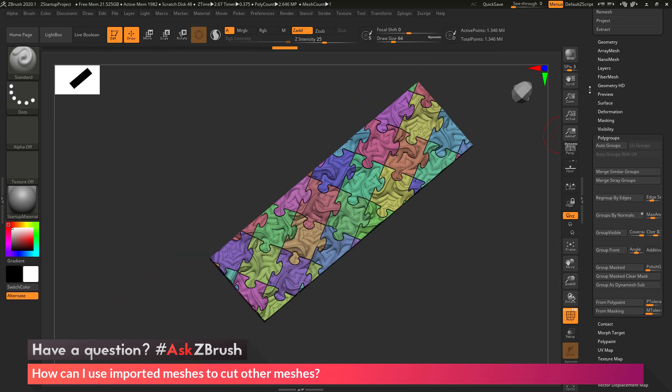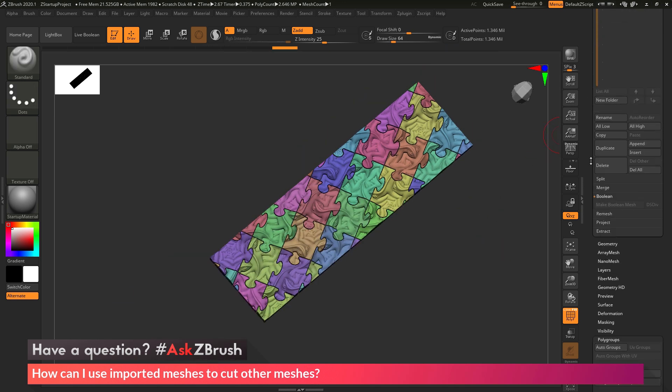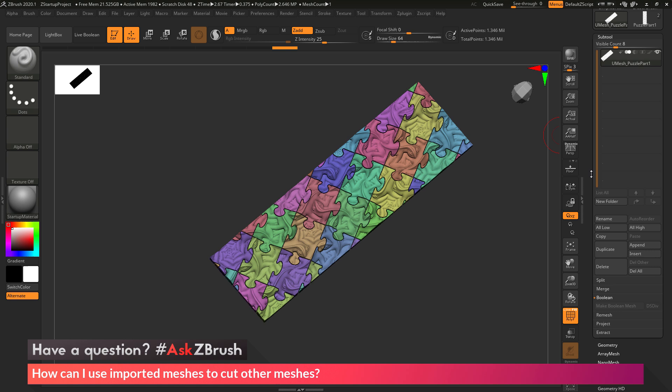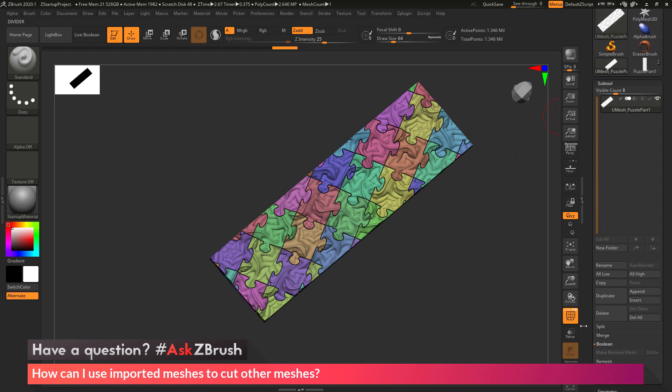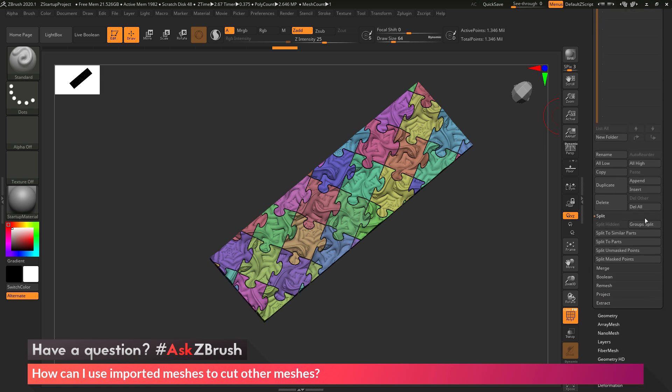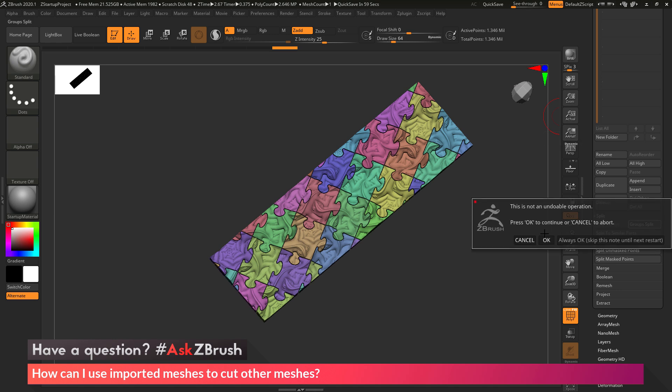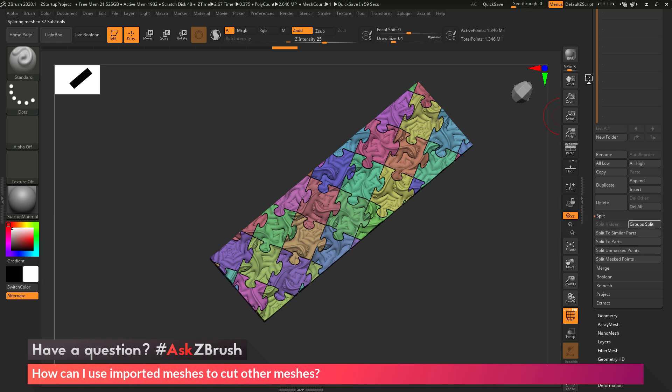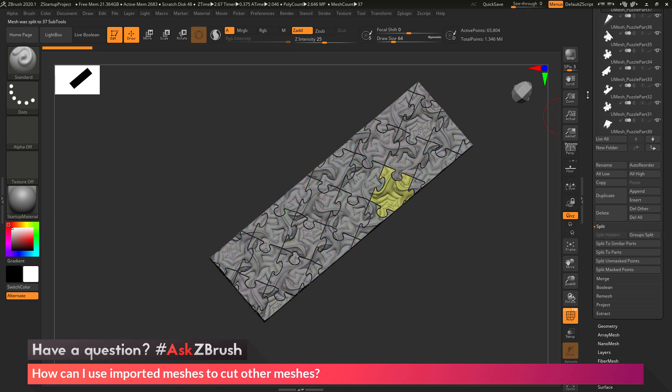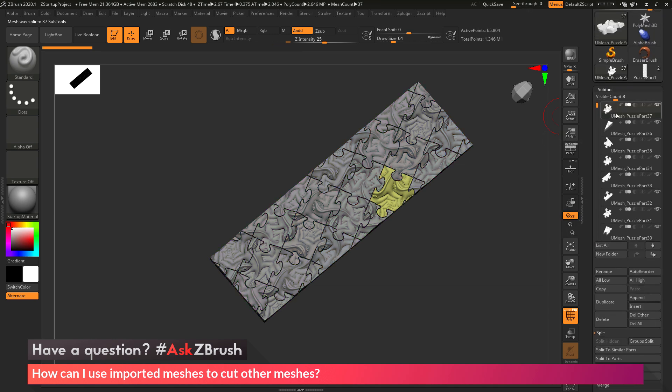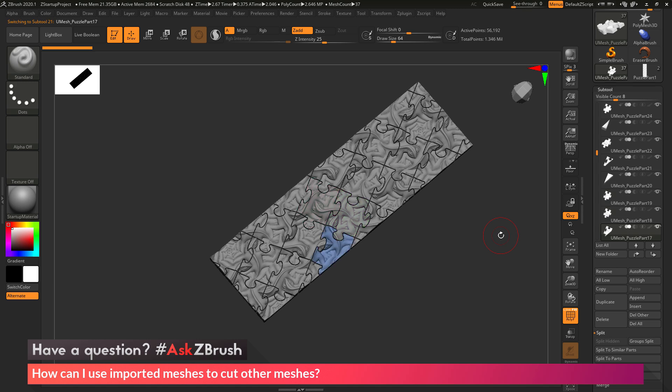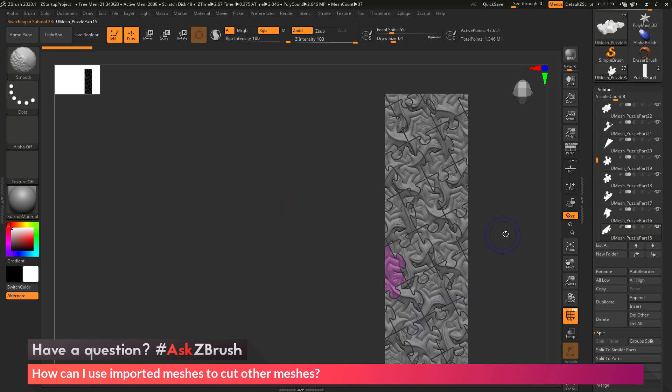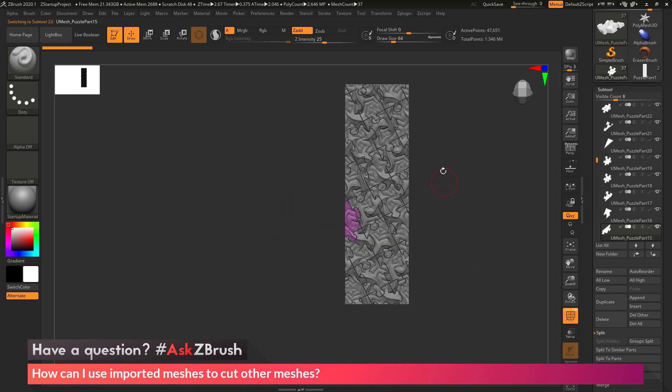If I want these pieces to be split off into new subtools, so each of these little parts is their own subtool, I'll go to this subtool palette, go to the split area, and then do group split. This will look at all those polygroups and now give me subtools for every single one. You can see now I've taken that model, and now I have it broken up into multiple subtools, and each of those subtools is a different puzzle piece.